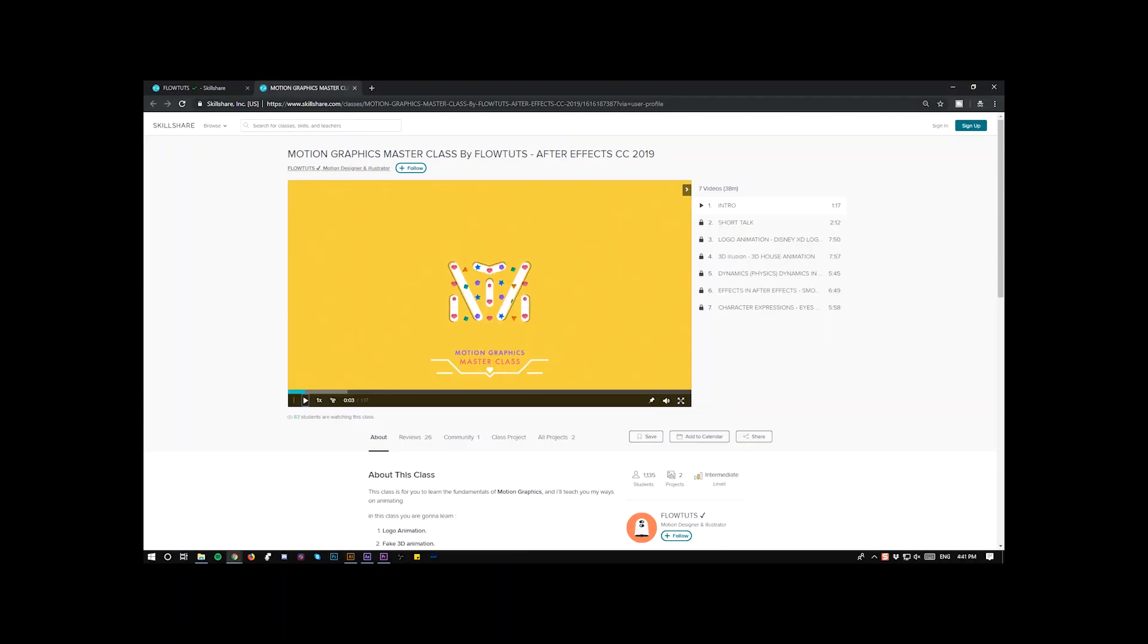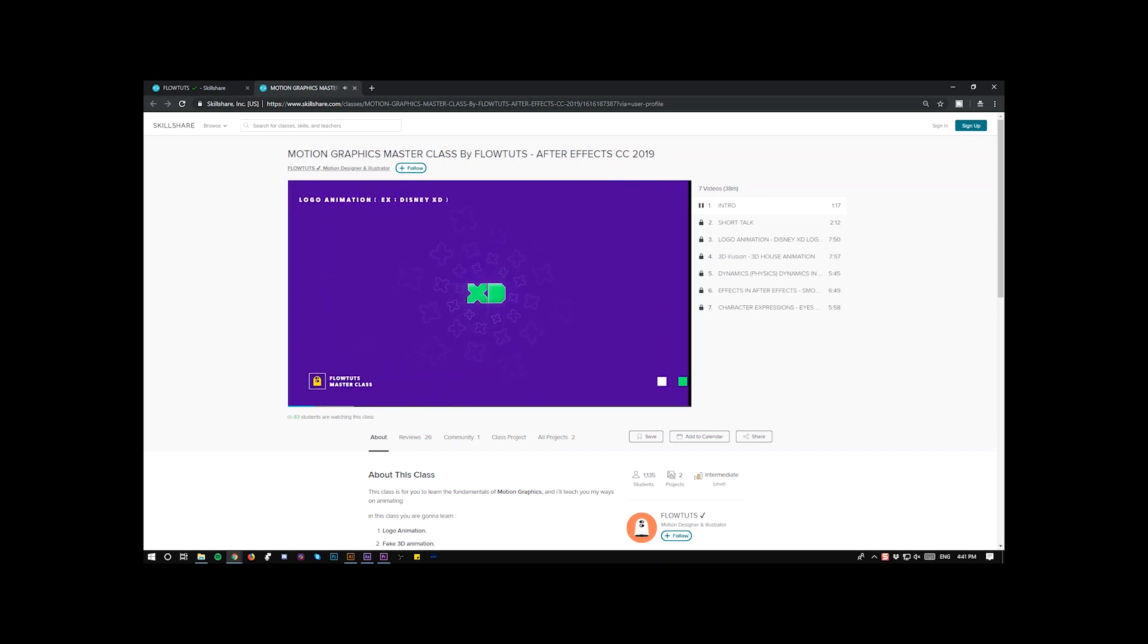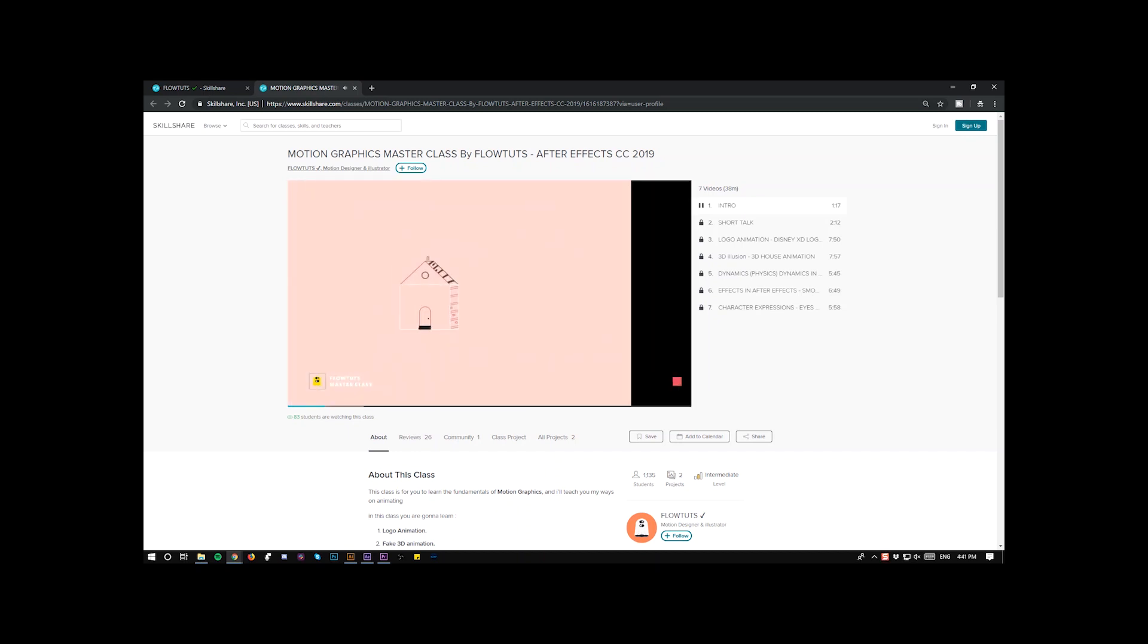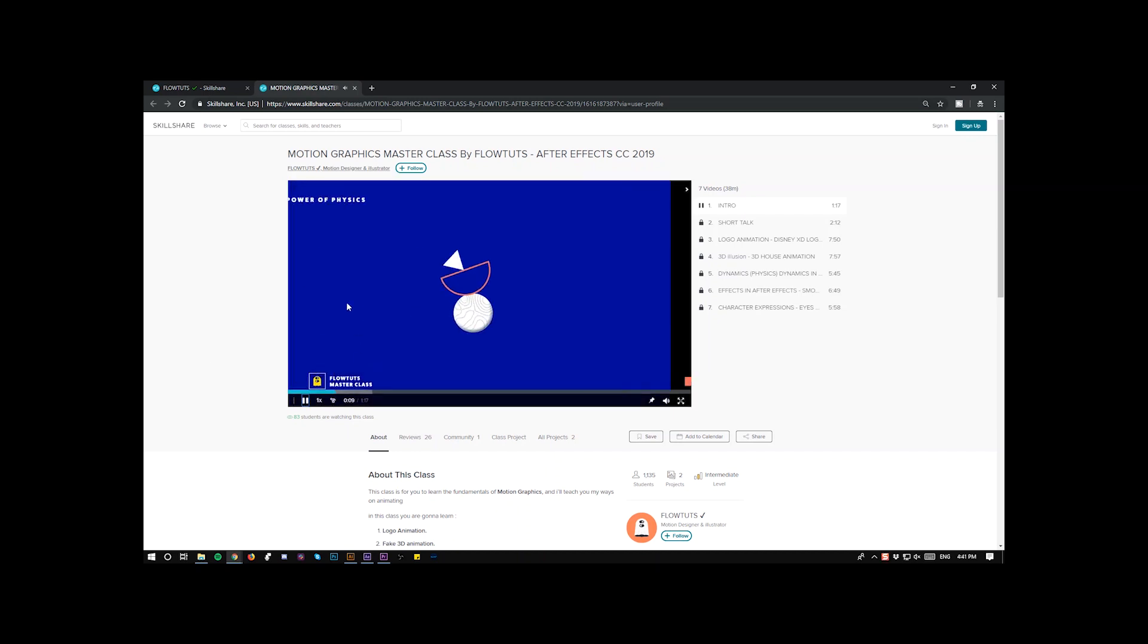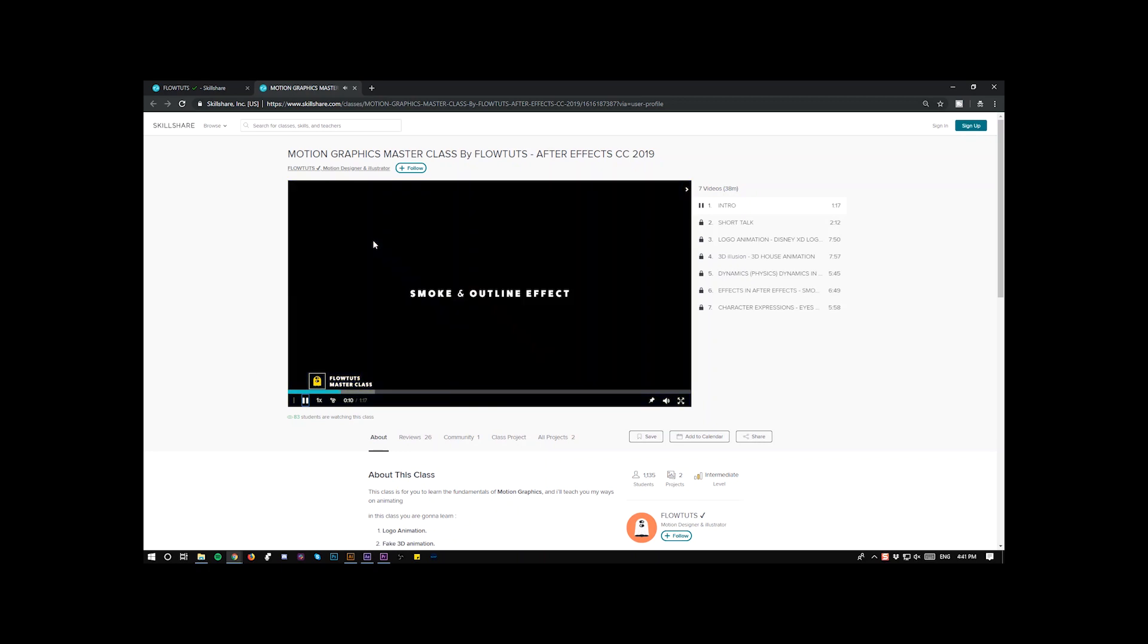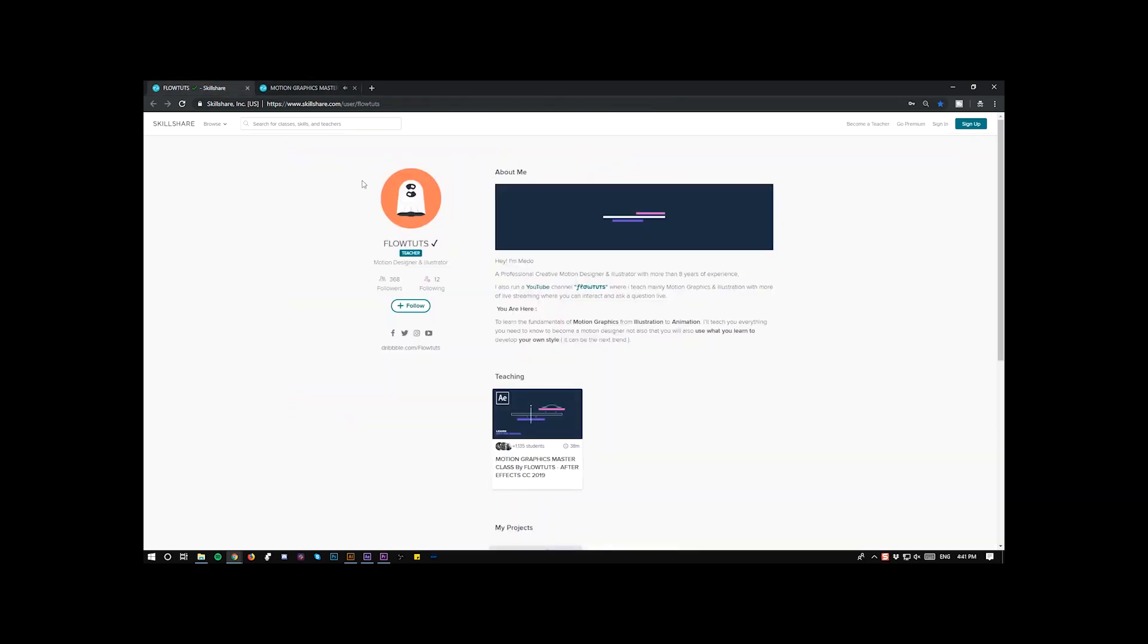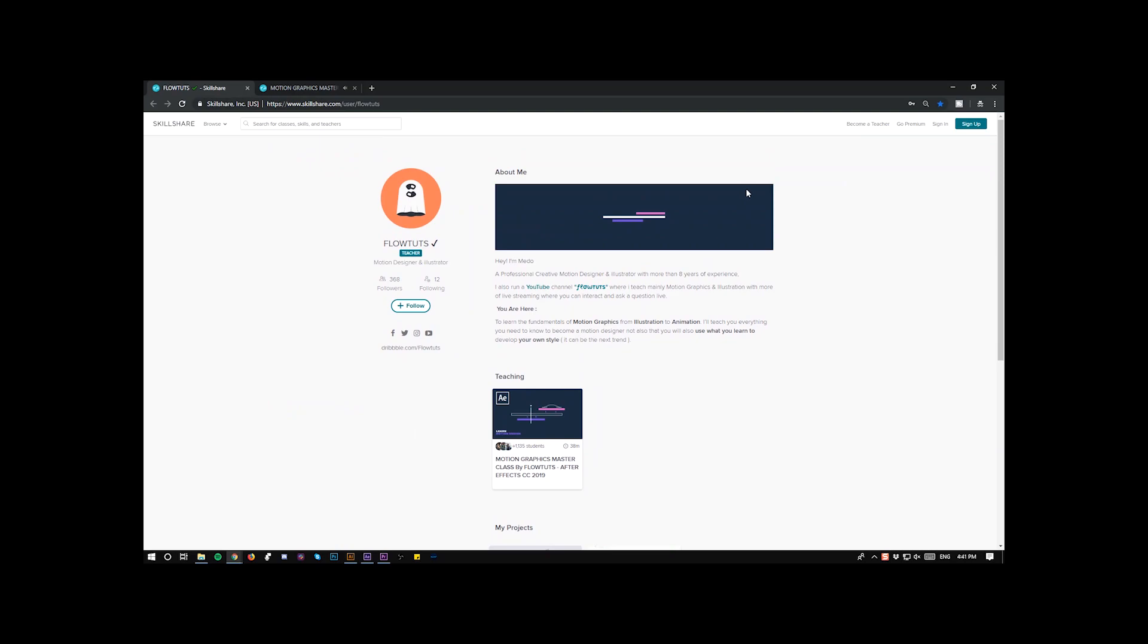Hello and welcome to Flowdots. In today's video we're going to learn how to animate this message bubble in After Effects. Before we start, make sure to check my free motion design class on Skillshare by clicking on the link in the description to get two free months of more than 20,000 other classes to learn from.